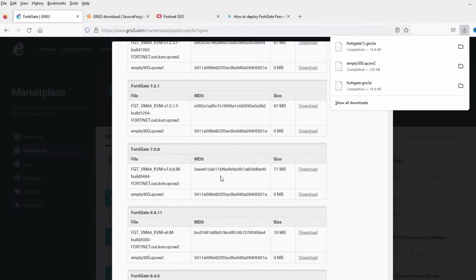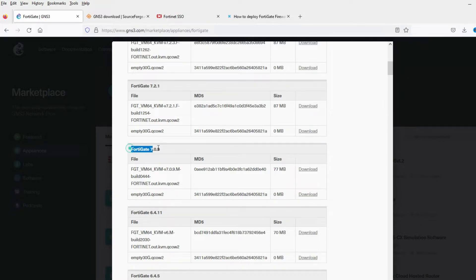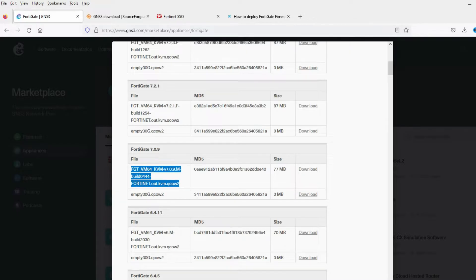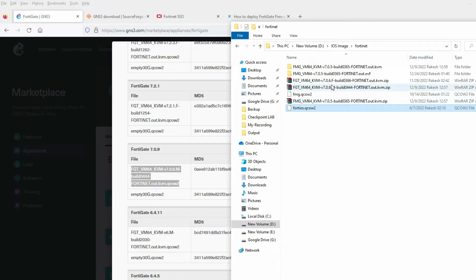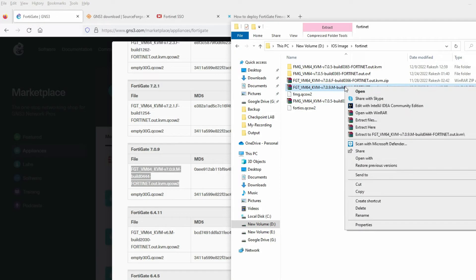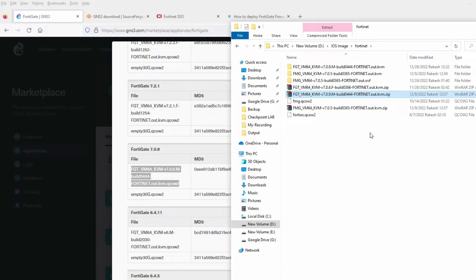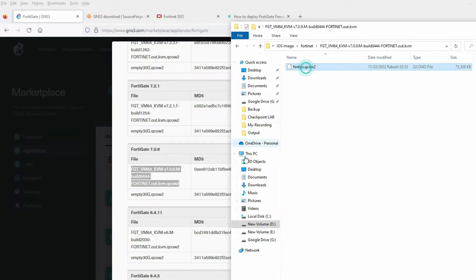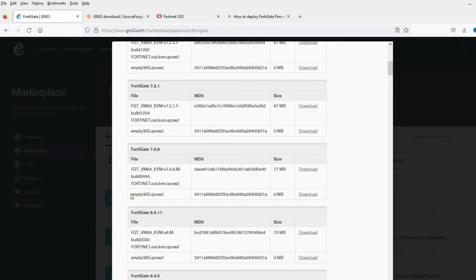We also need to download one more file. I am going to install version 7.0.9, so I have already downloaded this image. Let me show you — I have downloaded the 7.0.9 image here. I have downloaded it and extracted it, and we have this file here.